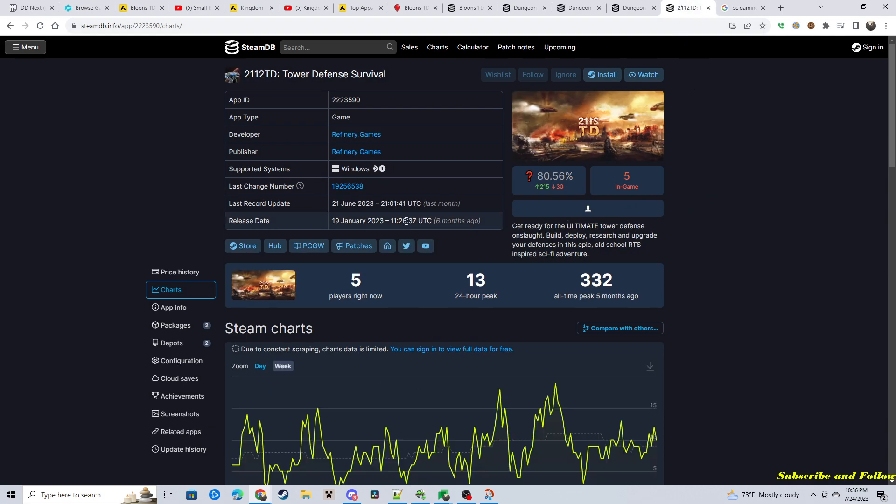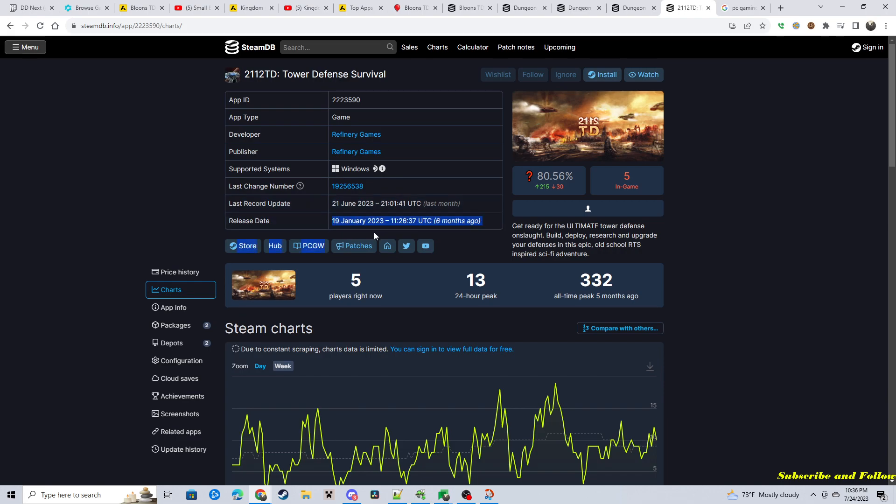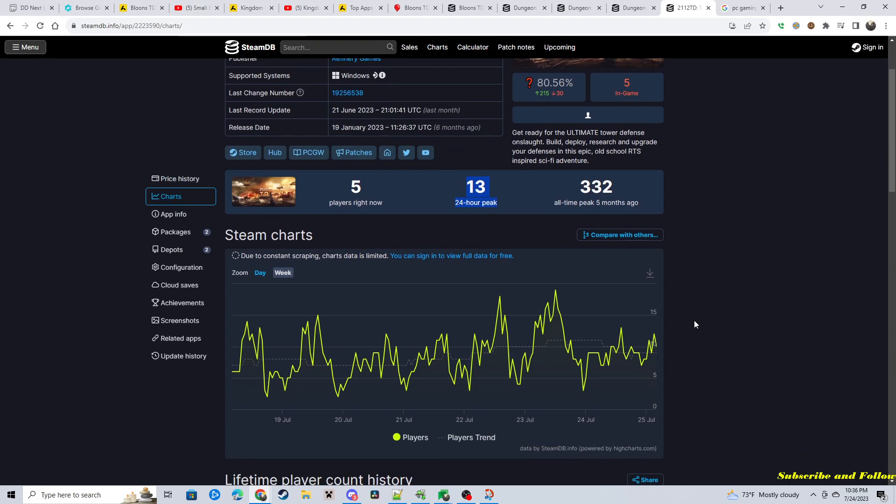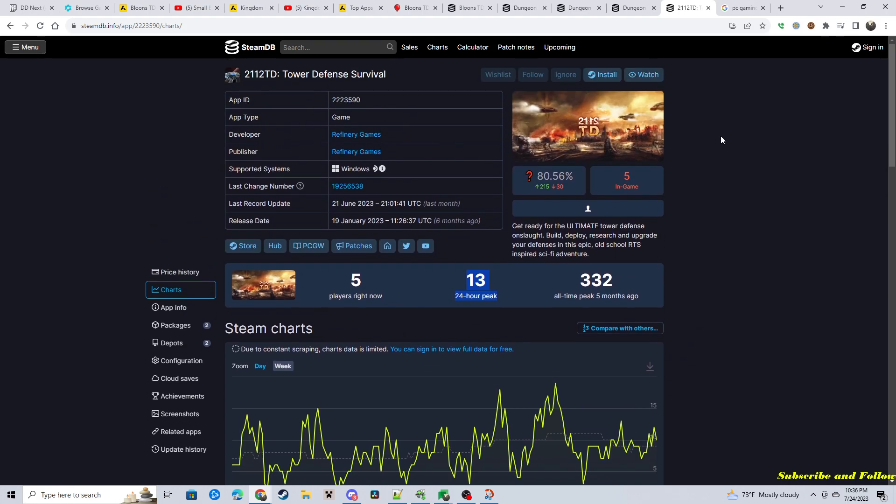Another game I heard of was 2112TD. It came out earlier this year. Yeah, January of this year is when it came out. I did some research on Tower Defenses. Never even knew about this game. But, this one doesn't have hardly anyone playing it, right? 13 people. 10 people.